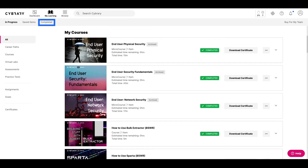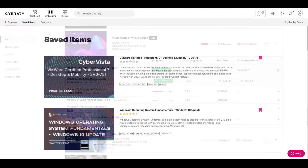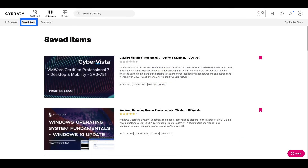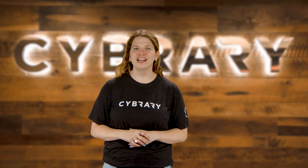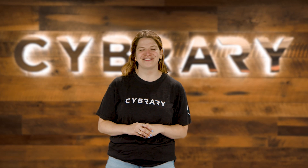In Completed, you'll be able to see your scores from assessments or practice tests you've taken, as well as your certificates of completion. Saved Items captures any learning activities that you've bookmarked to start at a later date. If you change your mind, all you need to do is unlock the bookmark to remove the learning activity.